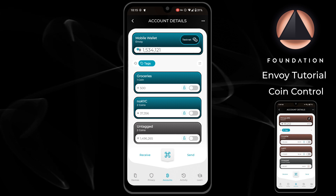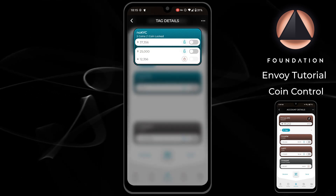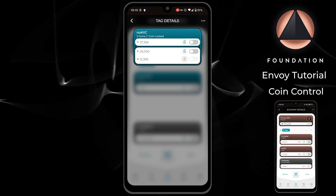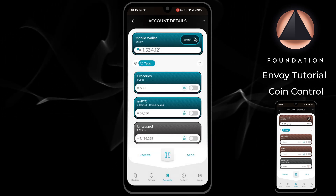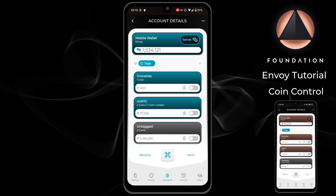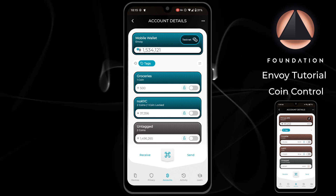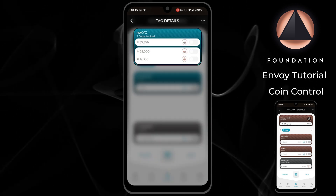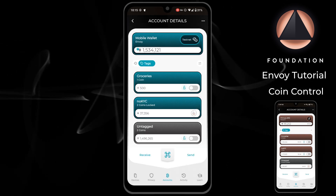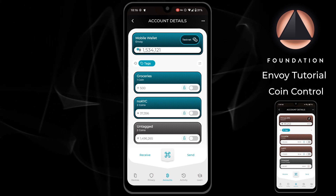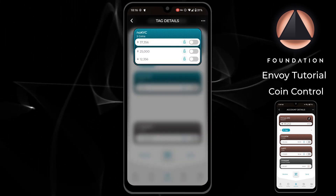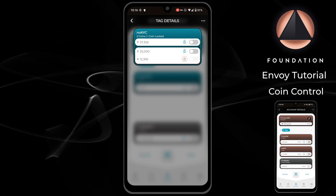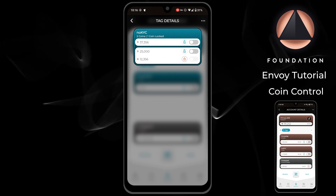If you only want to lock certain coins, just head into the tag and tap the lock next to the coin to be locked. As you can see, as soon as a coin is locked, I am unable to toggle it to be selected for re-tagging or to be spent as part of a transaction.